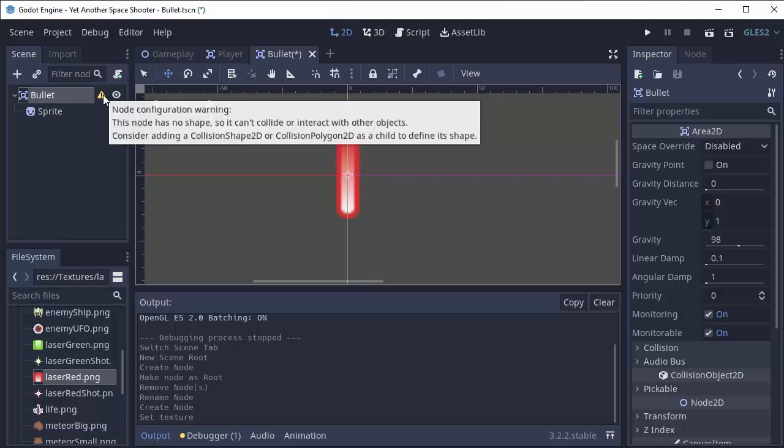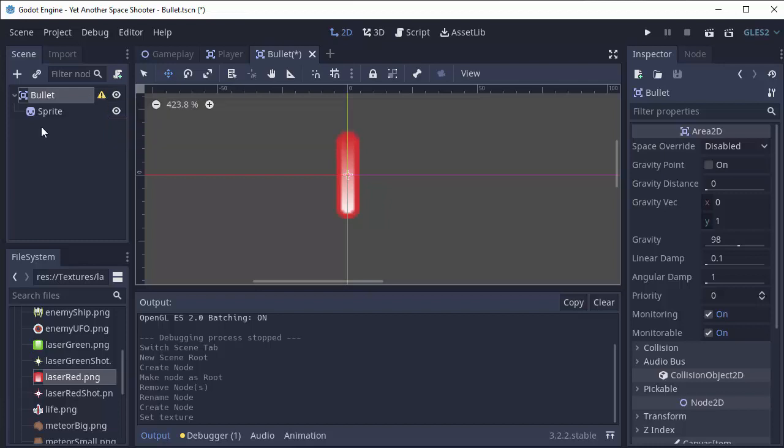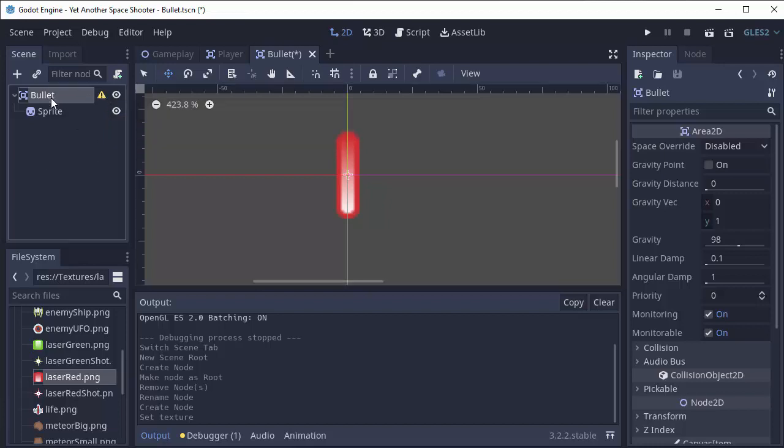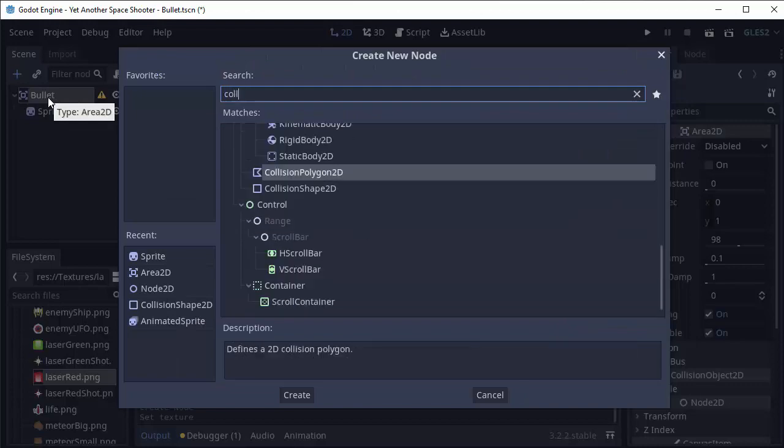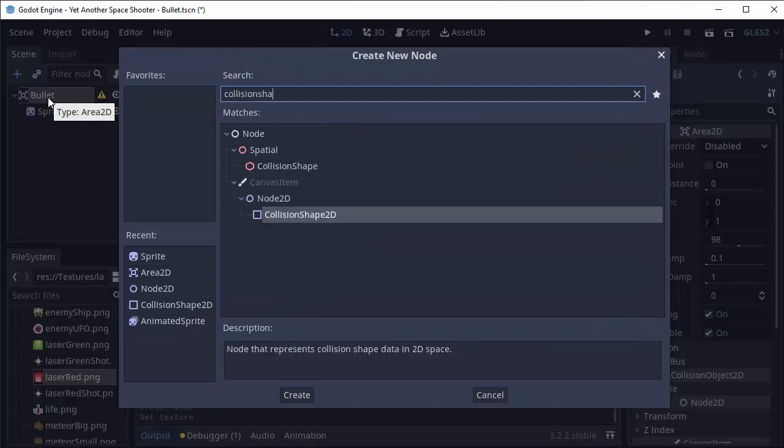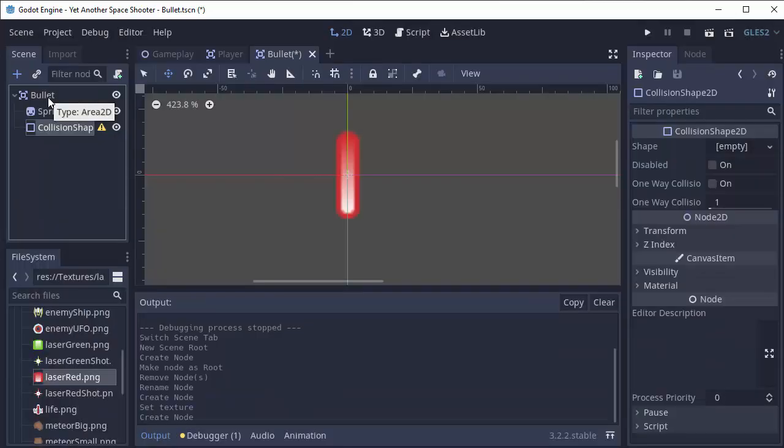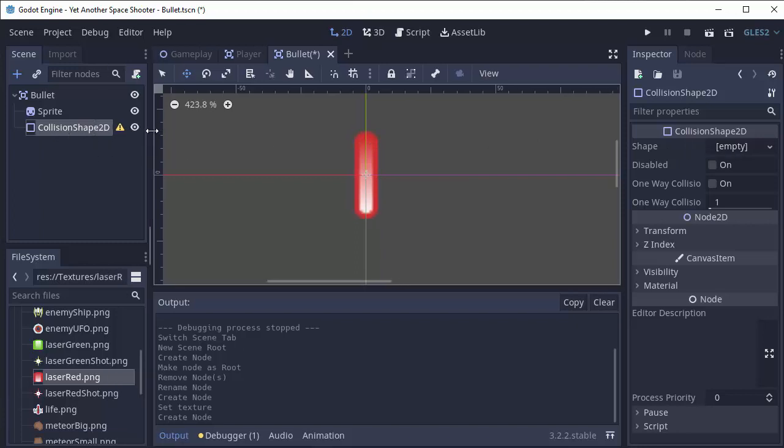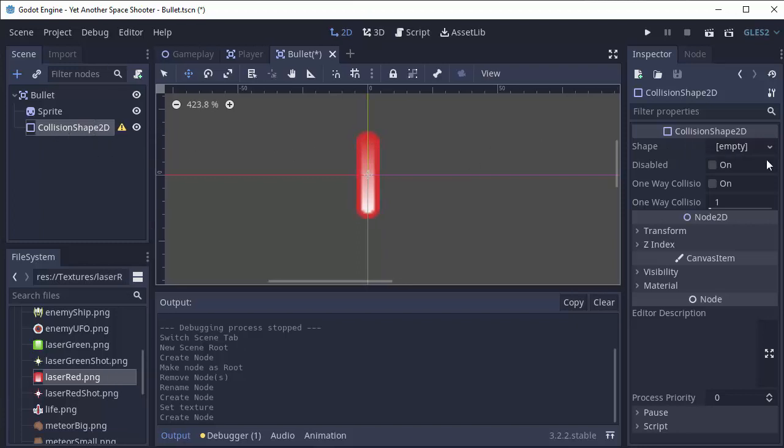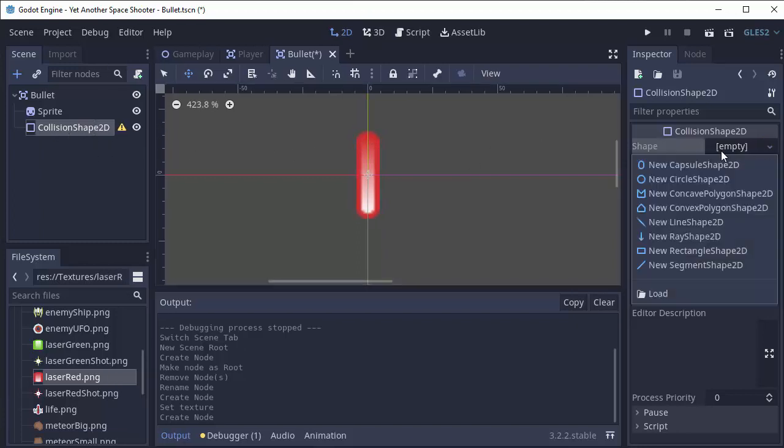We still have a warning next to our Area2D and it means we have to actually define the area of the Area2D node. So we're going to add a child node to it and it's going to be a CollisionShape2D. Remember, this is how we define a collision area for an Area2D. My image is shaped kind of like a capsule, so I'm going to make the collision shape of my CollisionShape2D node a capsule shape.